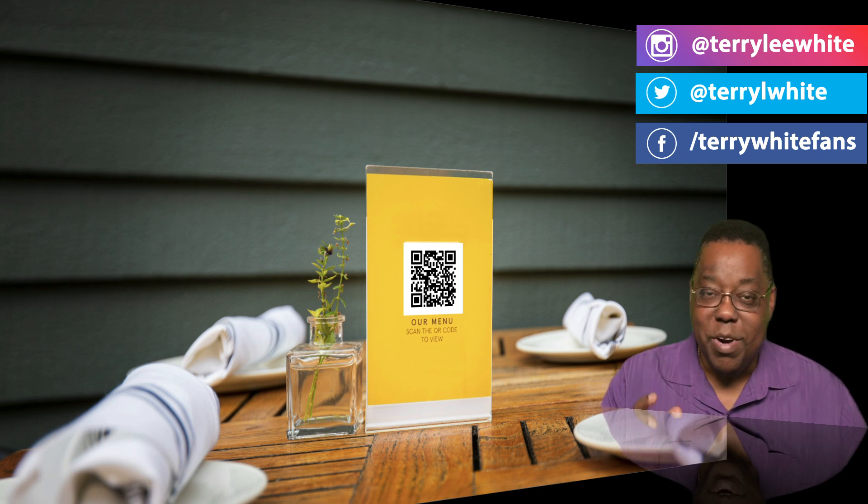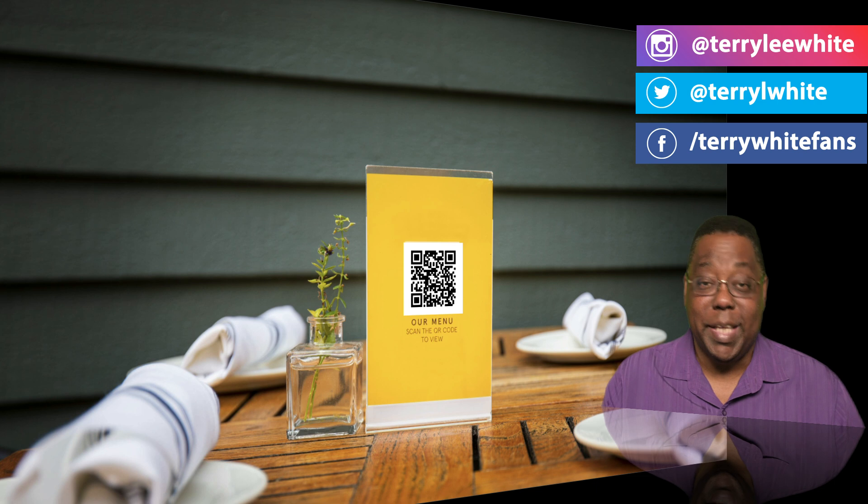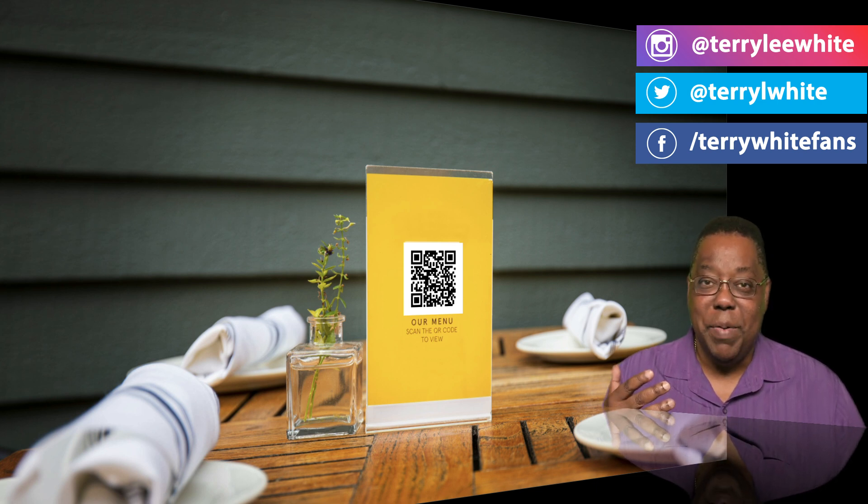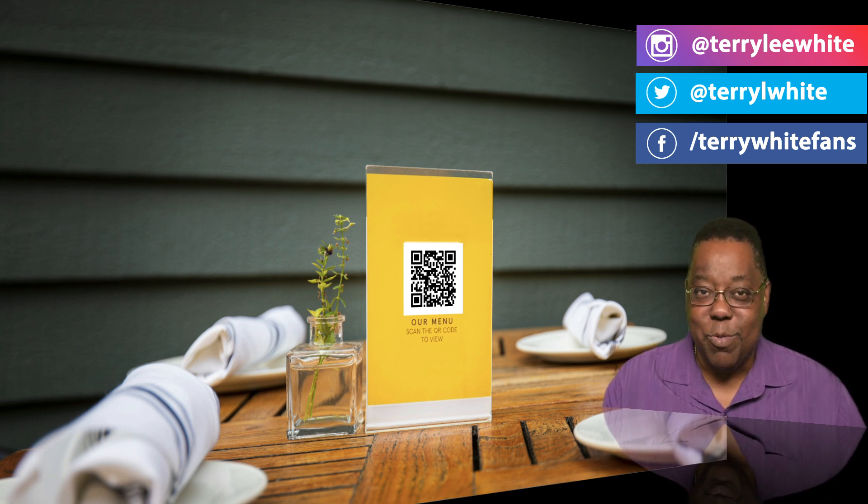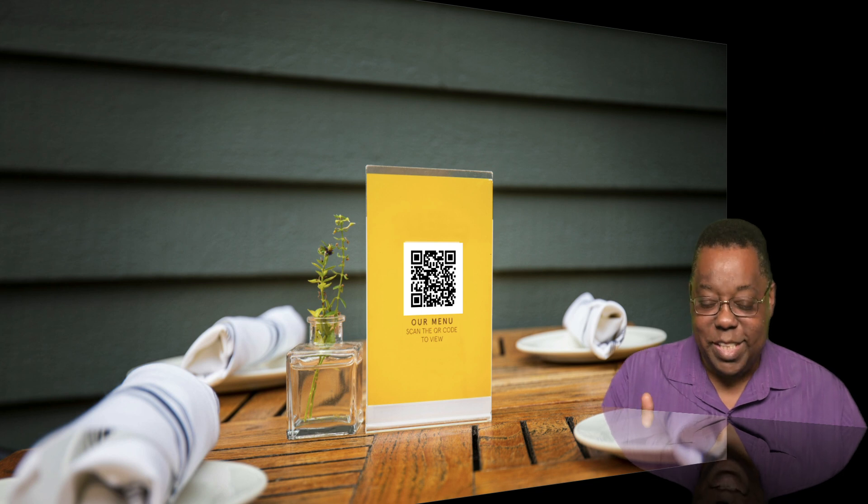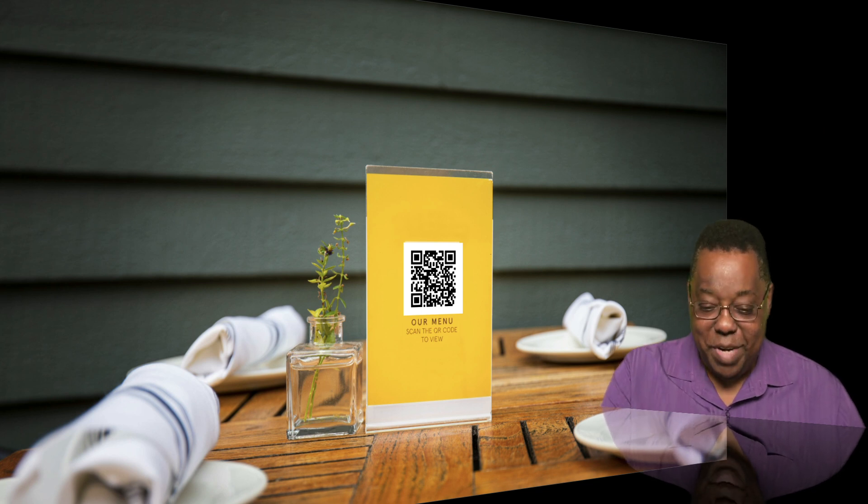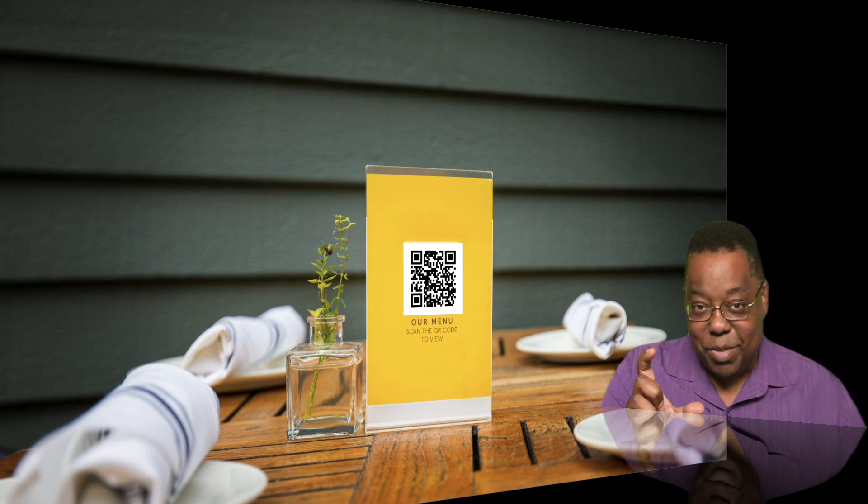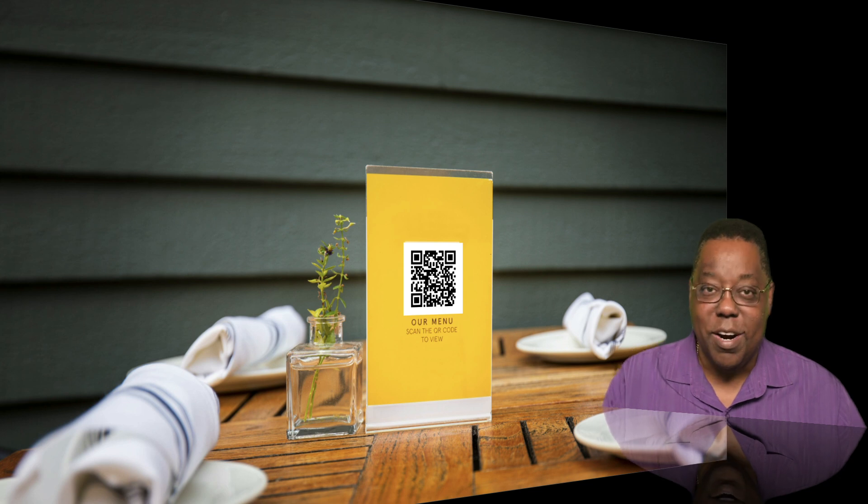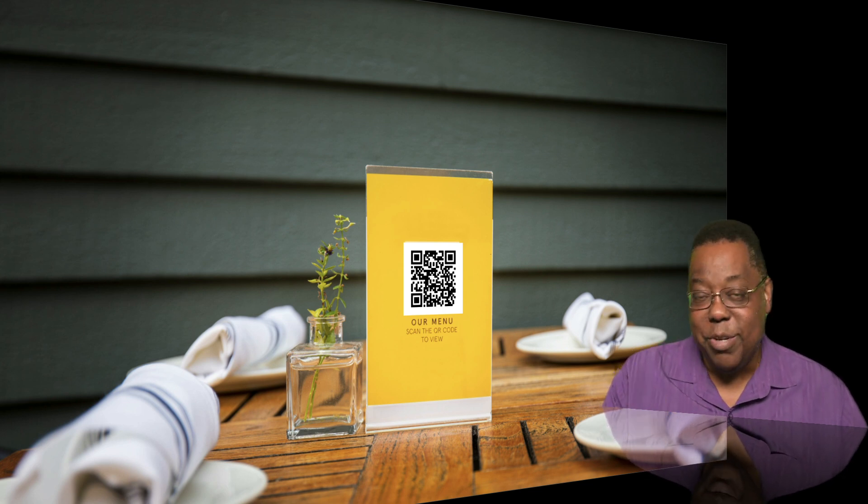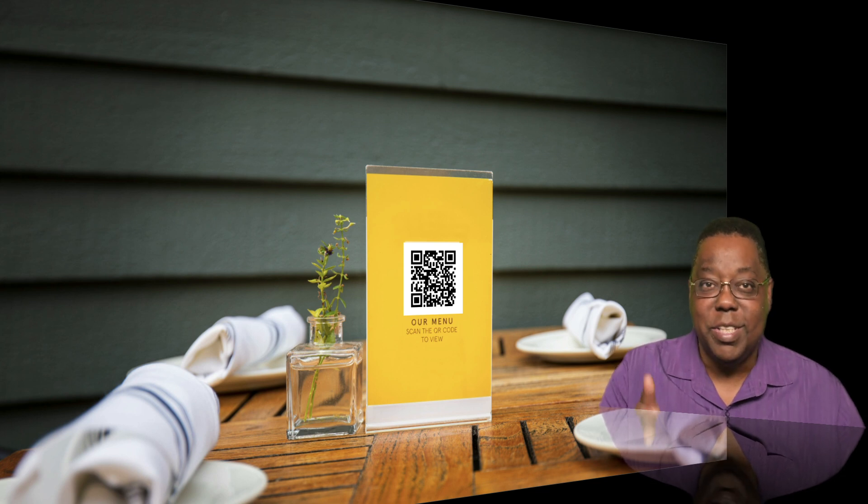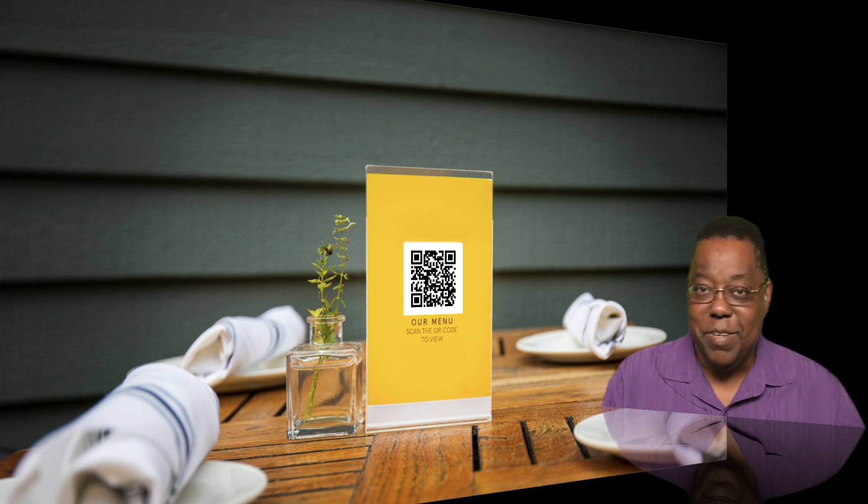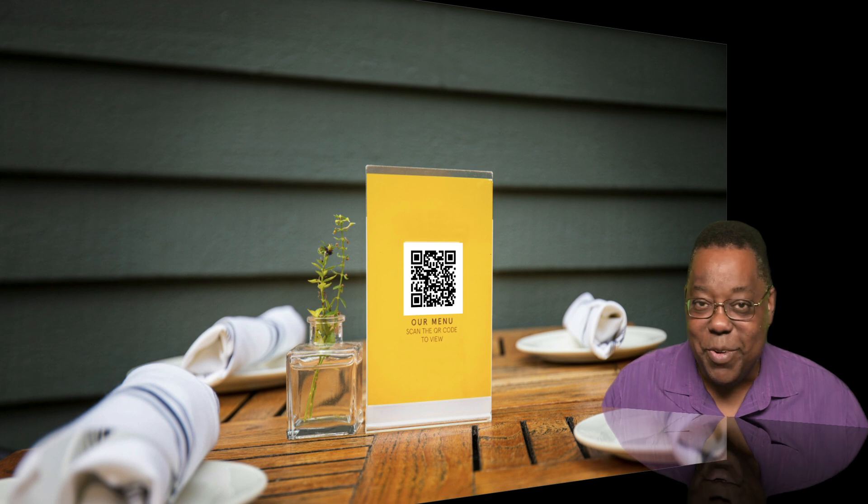QR codes are actually making a comeback. If you go to pretty much any sit-down restaurant these days, you'll find on the table not a menu, but a little place card or maybe a little card that people pass around that they can use their phones to scan the QR code to get the menu right on their phones. Everyone's looking at their phones anyway, so why not?